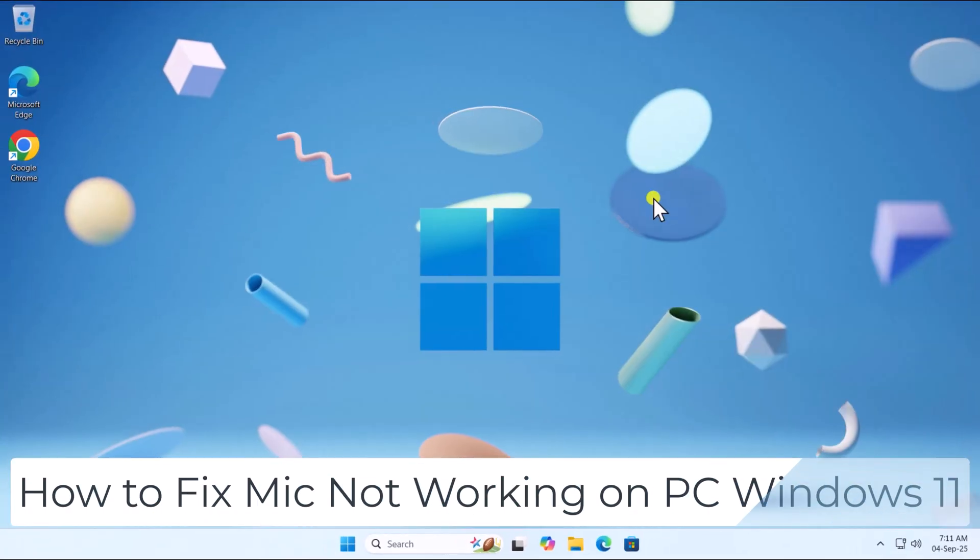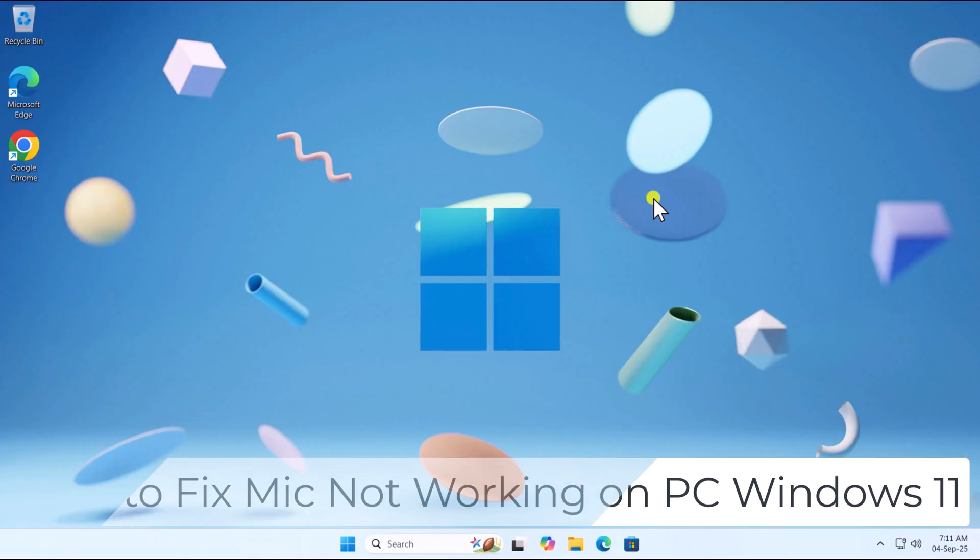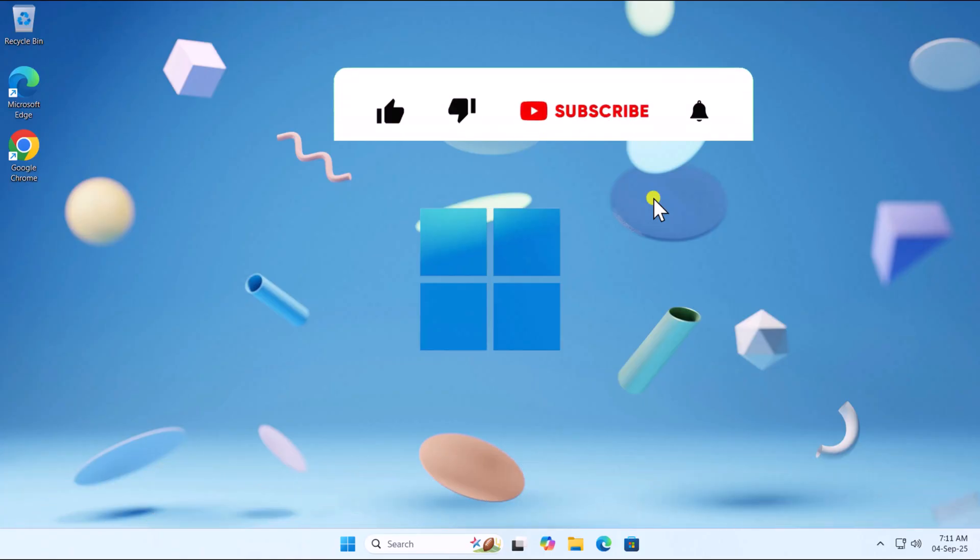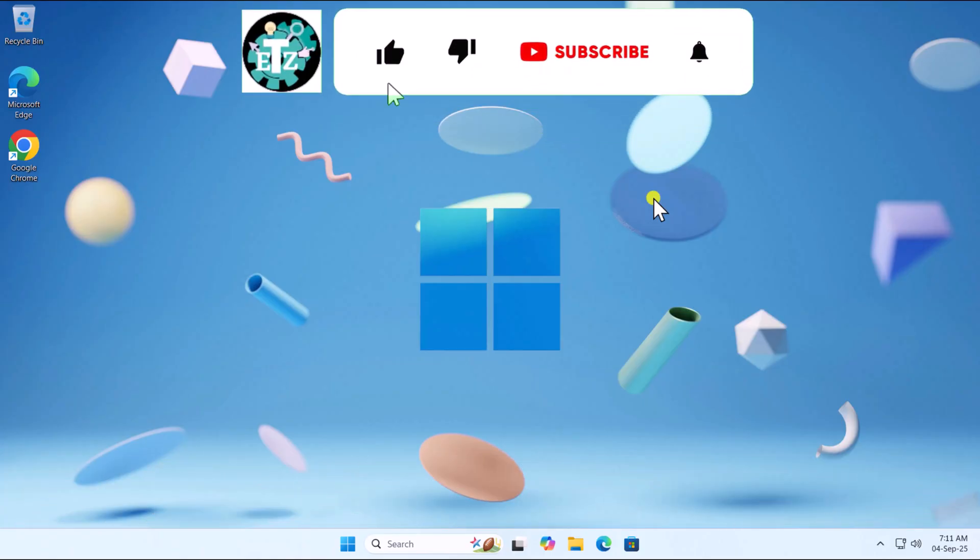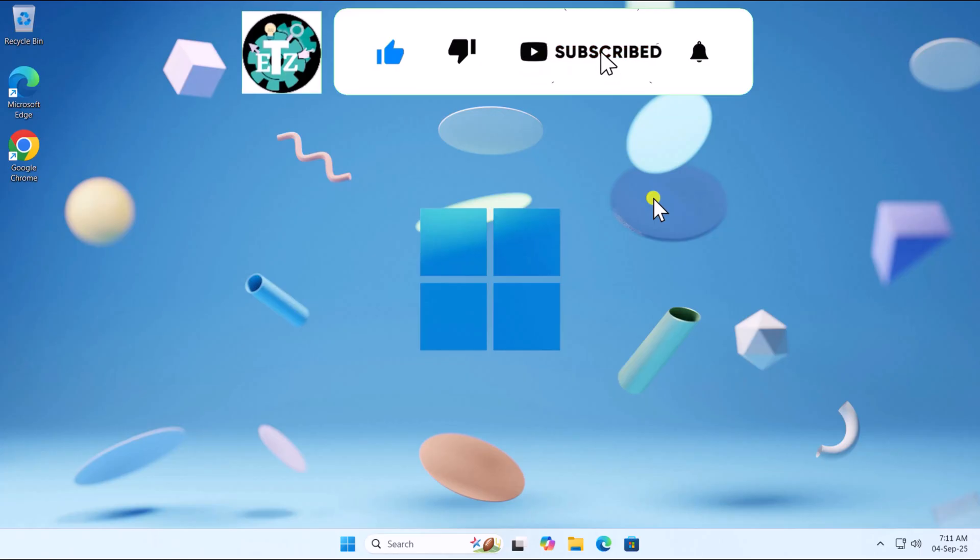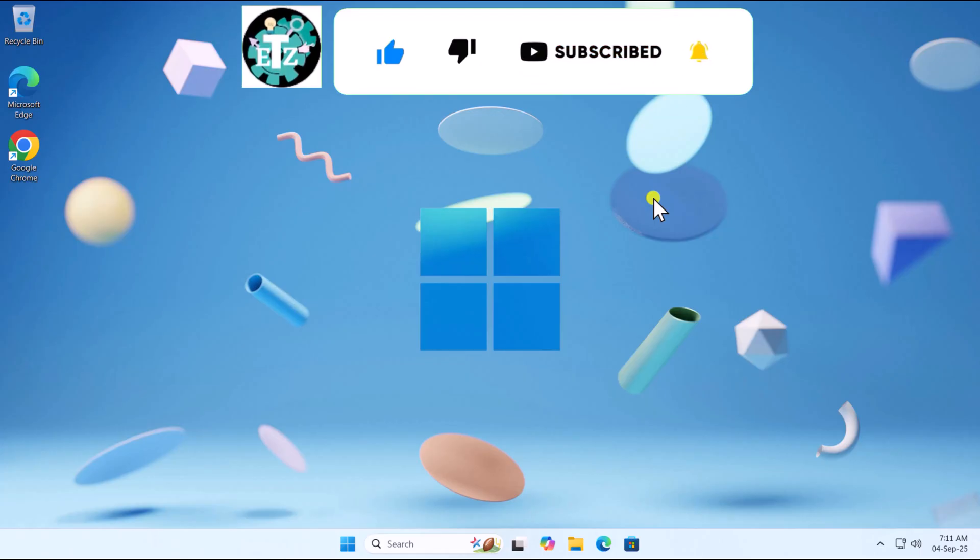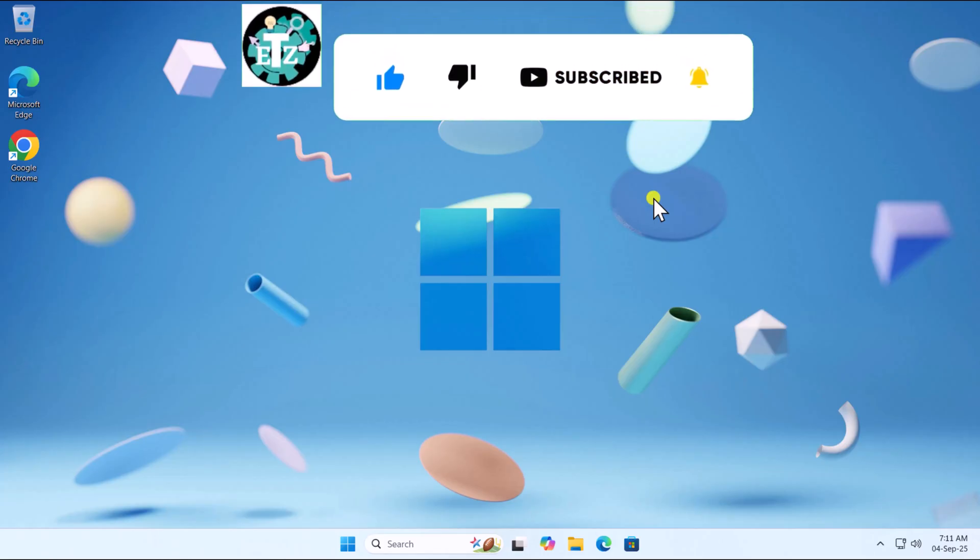So that's how you can fix mic not working on PC Windows 11. If these methods didn't resolve your issue, check out other solutions linked in the iButton above. See you in the next video.